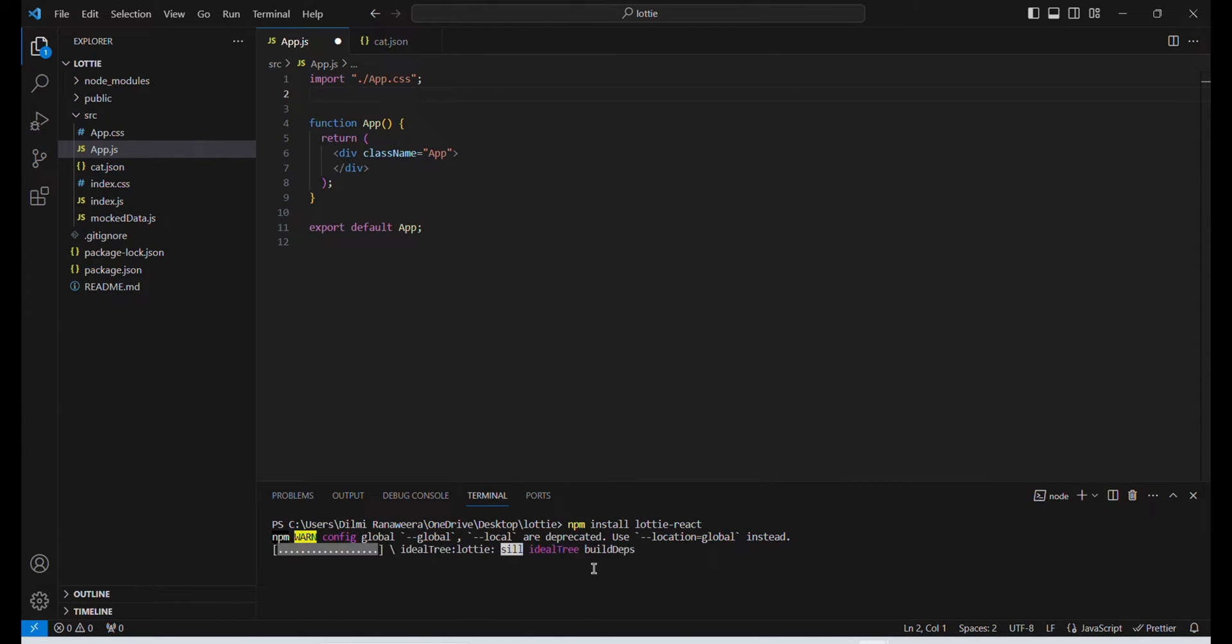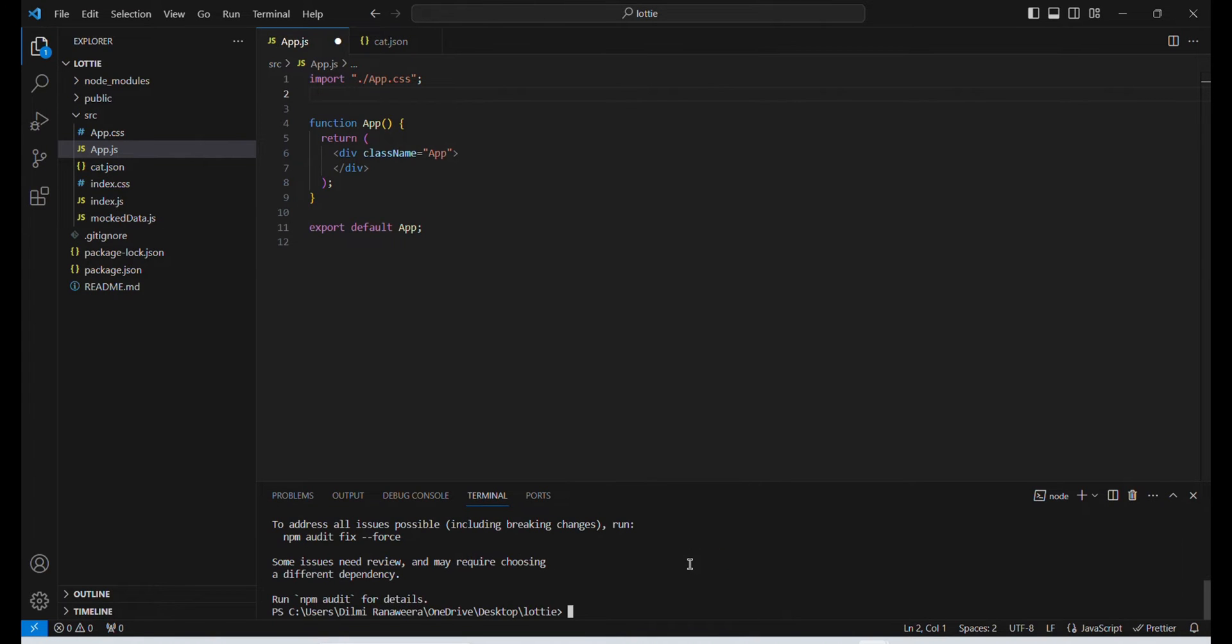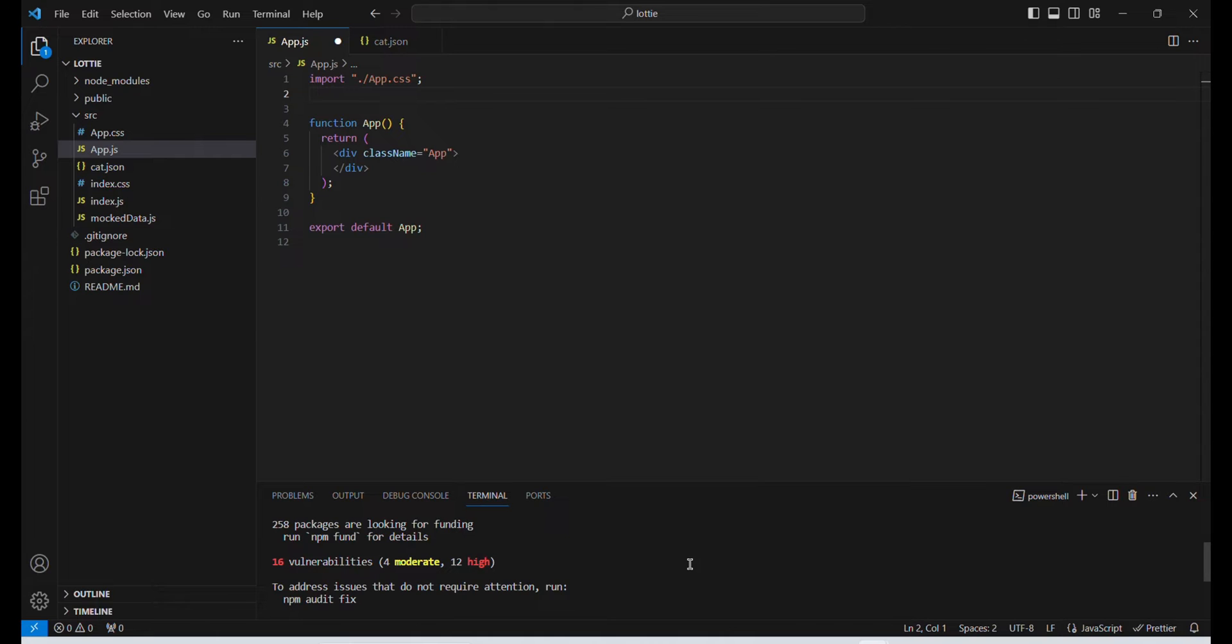Now you have to wait for about a few seconds. Okay, now it has been installed.